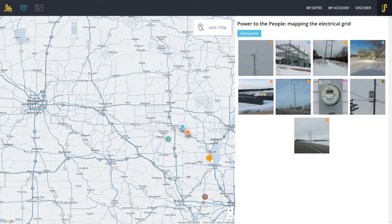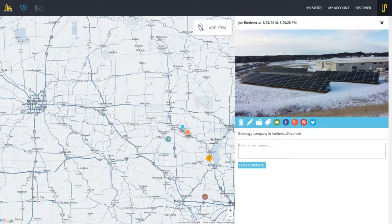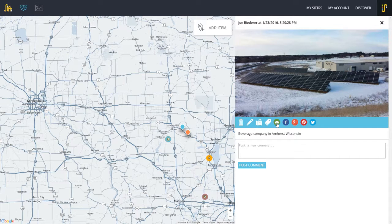If I wanted to explore one of those images more closely, I could click on it. This happens to be a solar panel array on a beverage company in Amherst, Wisconsin. I could post a comment there, or I could forward this through email or some of those other social media apps.